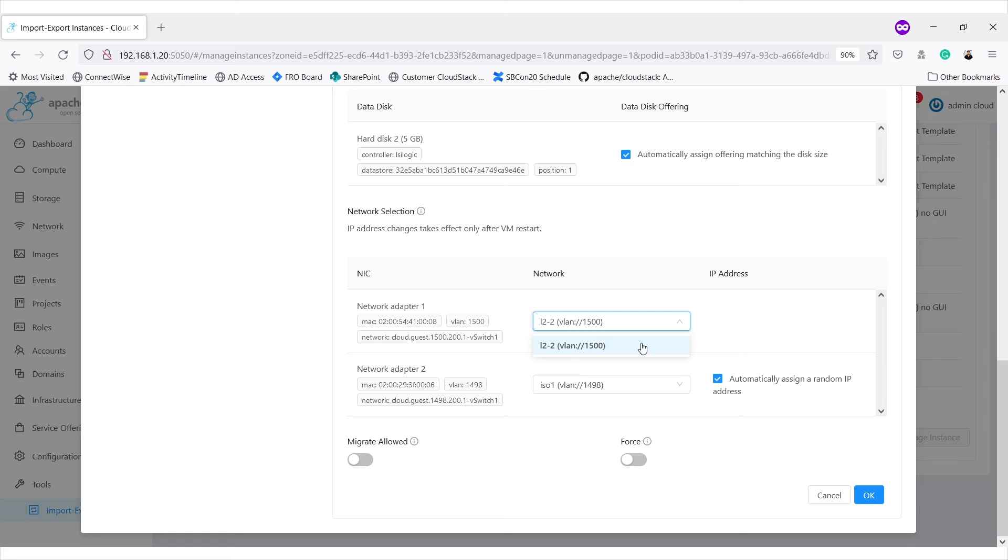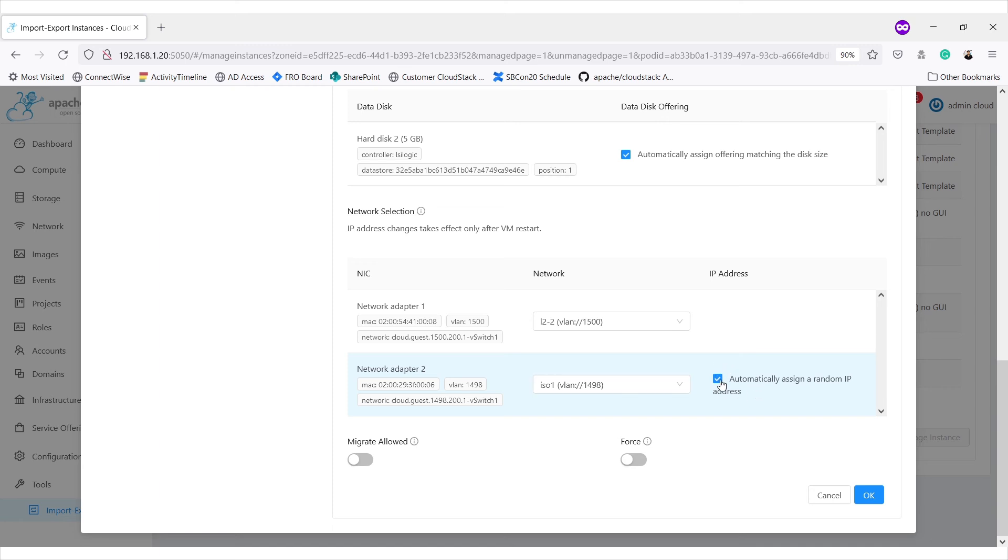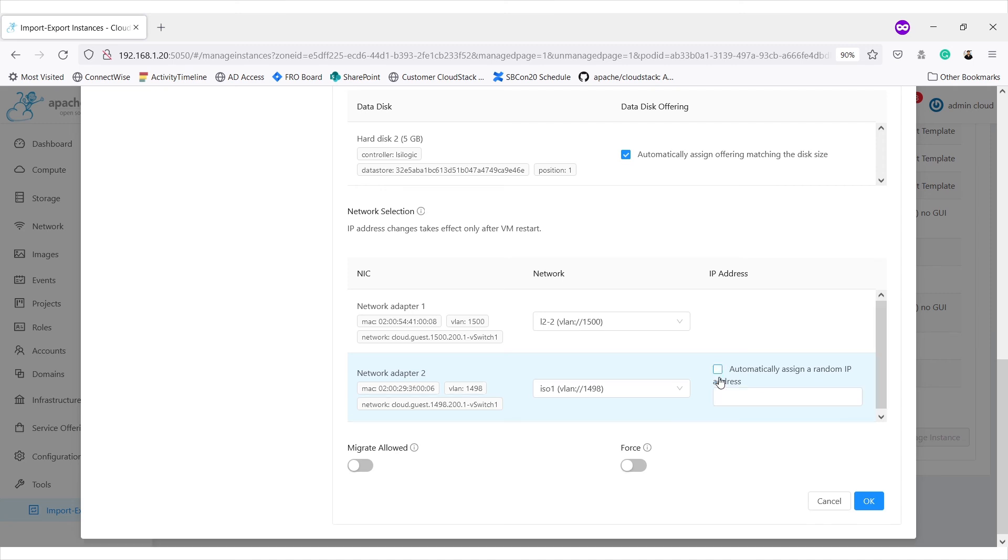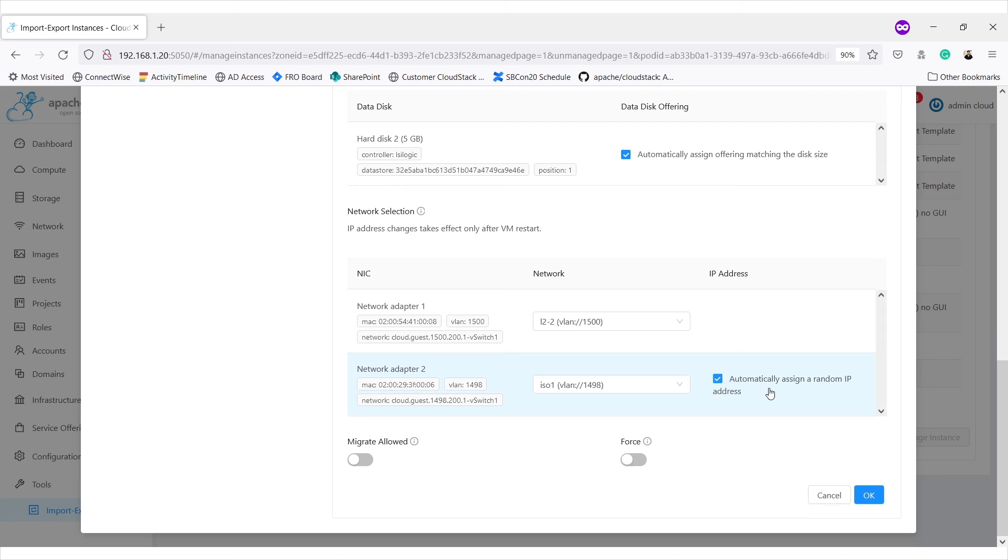So, we don't get option for providing IP address. In case of isolated network, we get this option for either auto-assigning random IP address or passing a manual IP address. Let's try to use auto-assign right now.